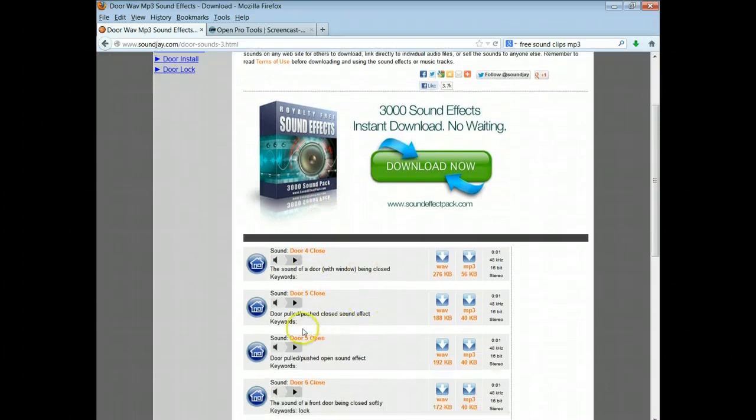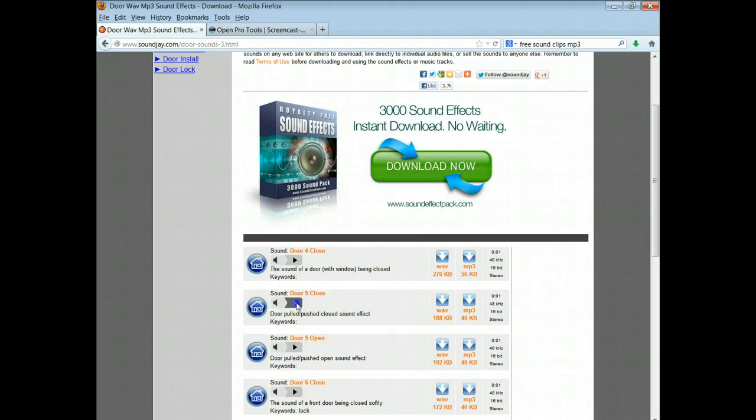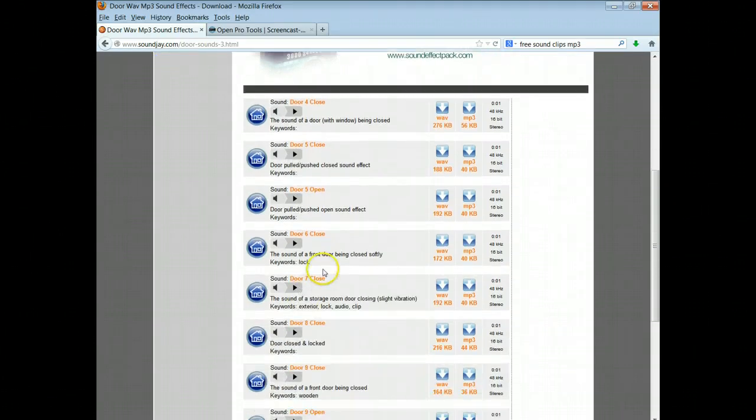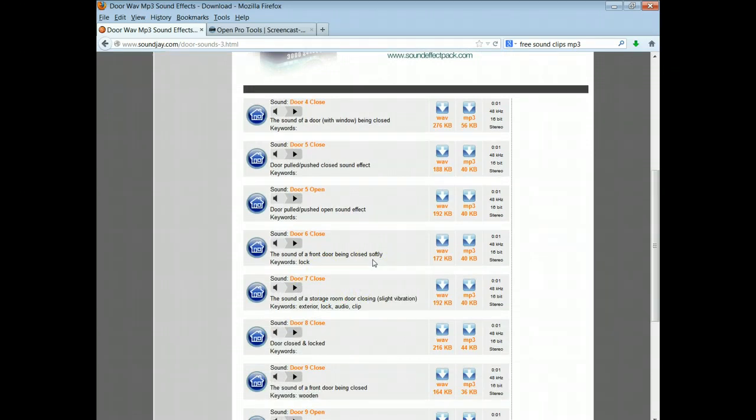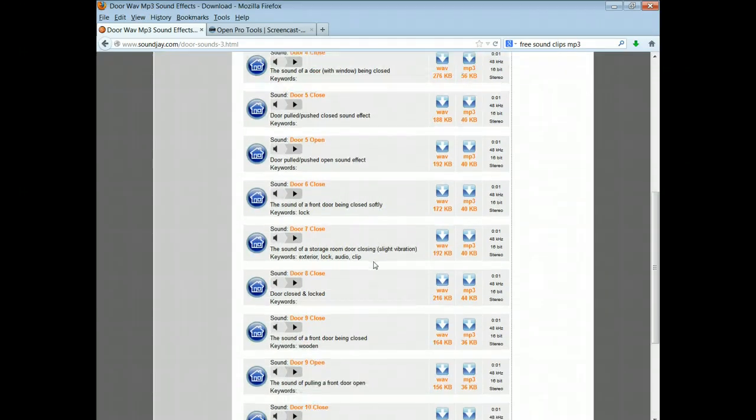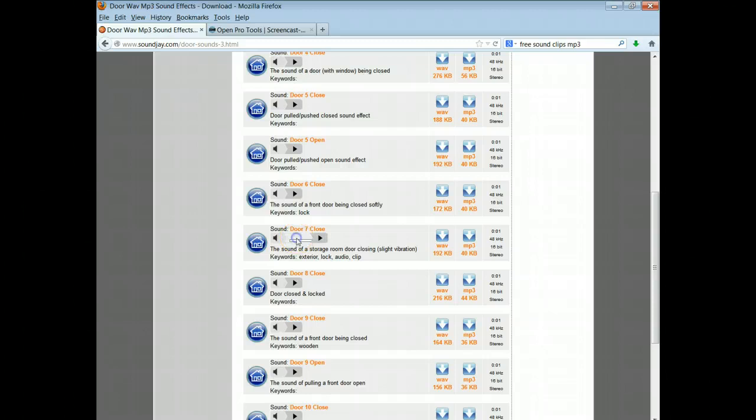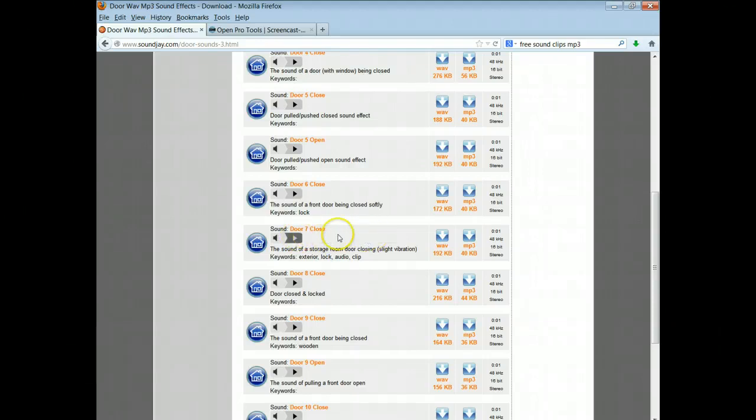Okay, here is a door with a window being closed, a door push and pulled closed sound effect. All right, let's hear that. Now that doesn't sound that good. We want it—this one says softly, we don't really want it to be closed. Now this one says the sound of a storage room door. Let's see. All right, that sounds good.